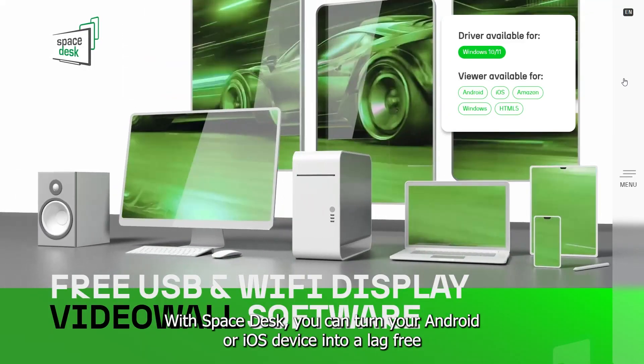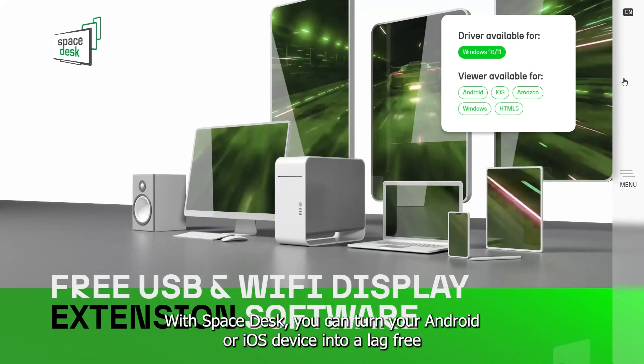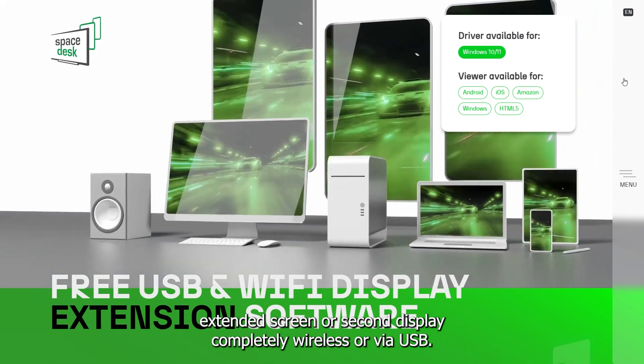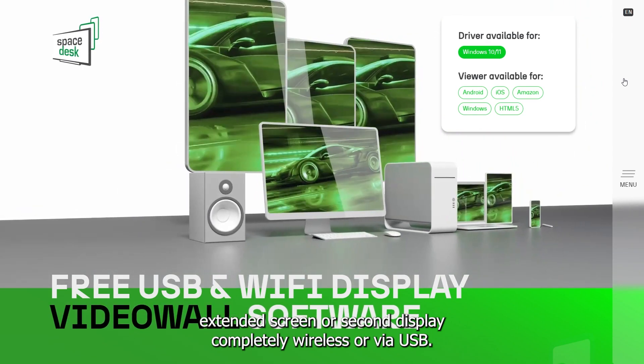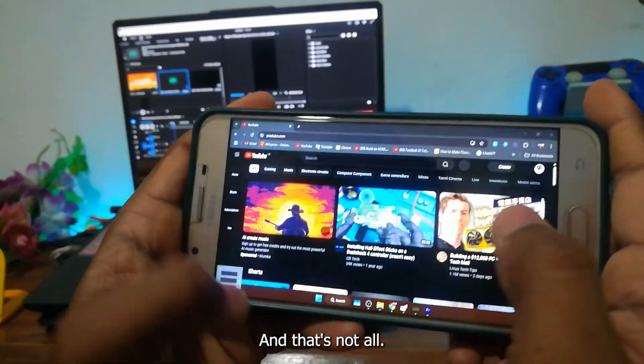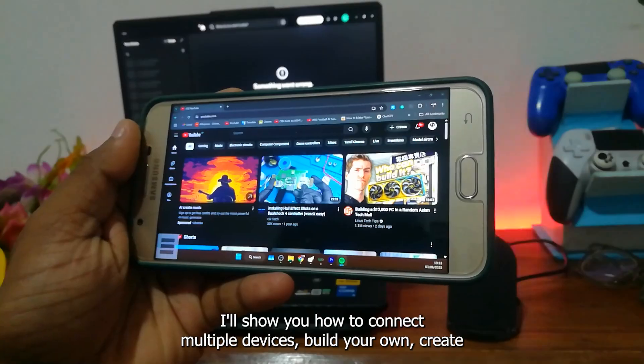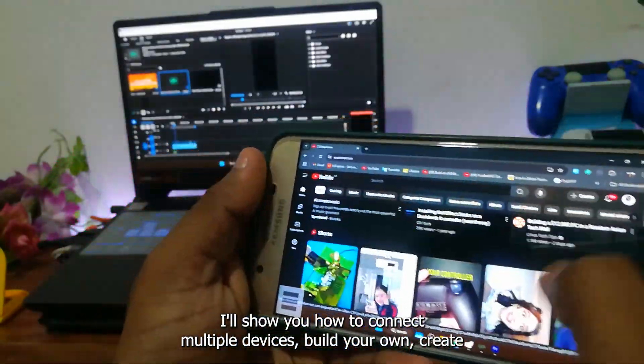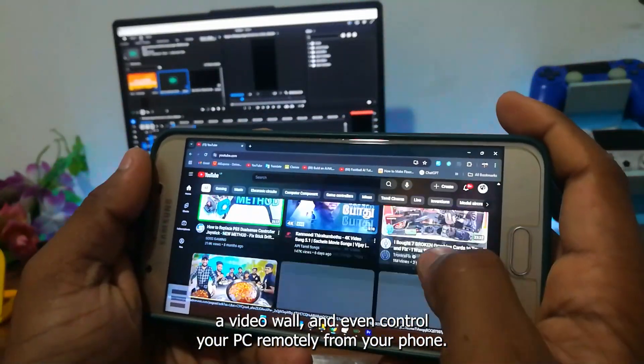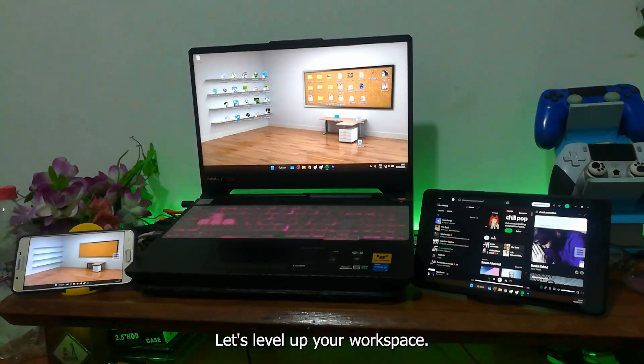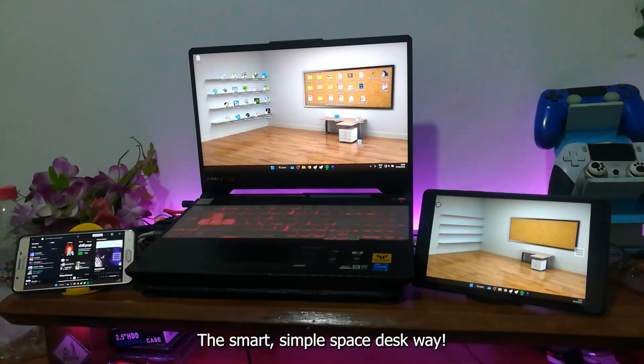With Spacedesk, you can turn your Android or iOS device into a lag-free extended screen or second display, completely wireless or via USB. And that's not all, I'll show you how to connect multiple devices, build your own creative video wall, and even control your PC remotely from your phone. Let's level up your workspace, the smart, simple, Spacedesk way.